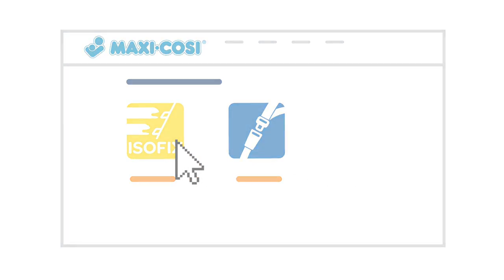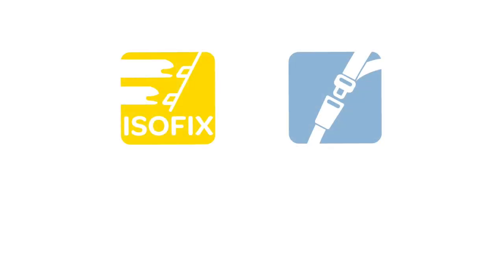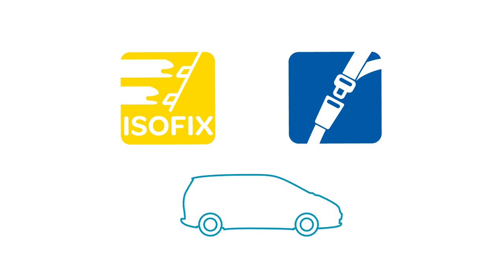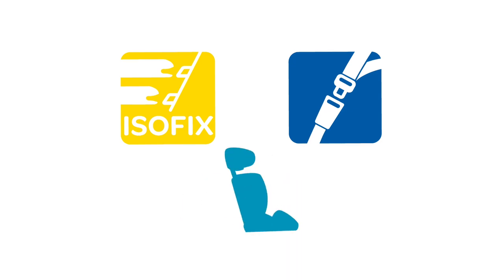To install a car seat in a car, you can choose between ISOFIX or the car seat belt. The installation options depend on your car and car seat.